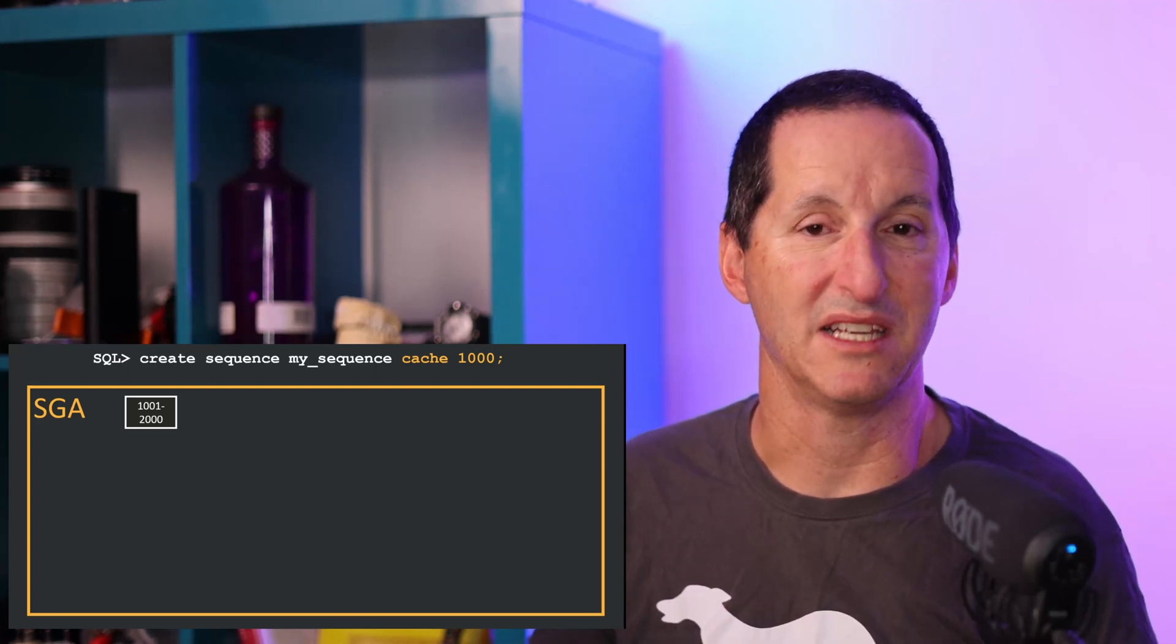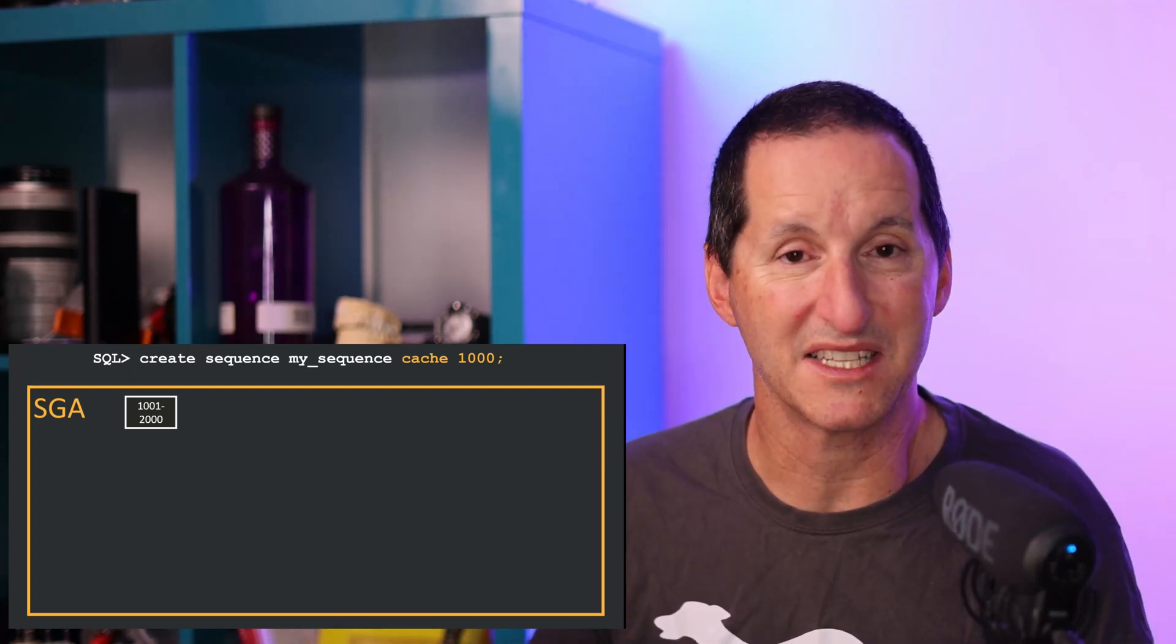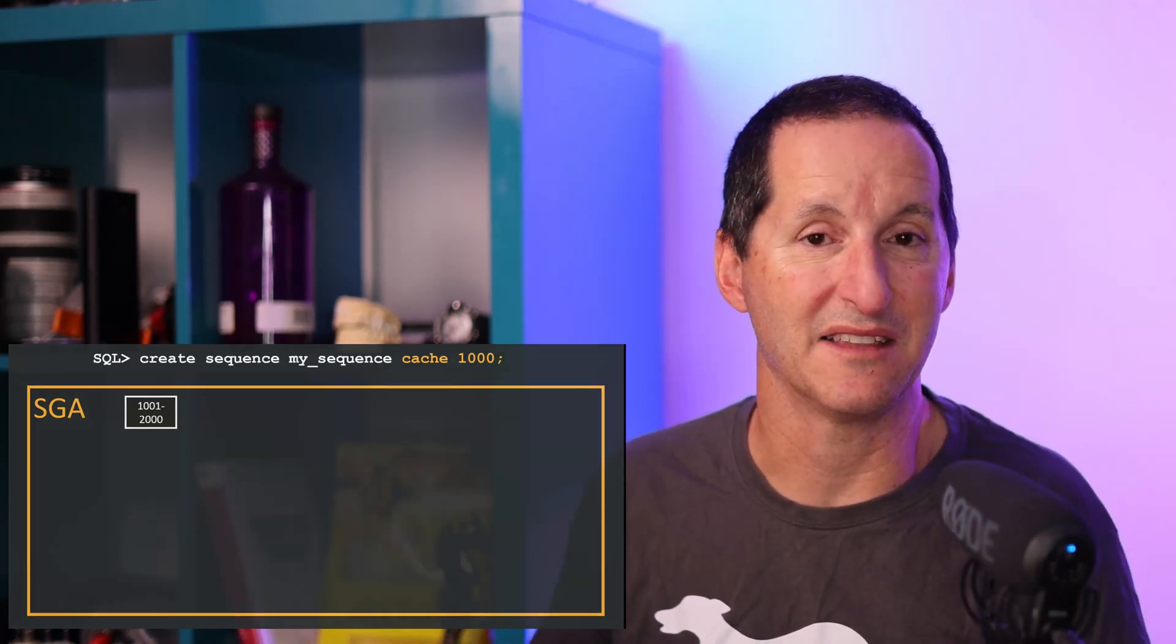Ultimately what I'm trying to convince you of is that there is no damage to using a cache. And as long as you don't veer away from that, even if you just go with default of 20, as long as you're on 19.10 or above, we will manage the cache size for you.